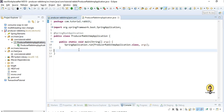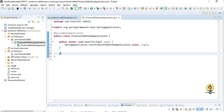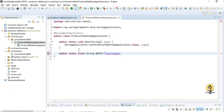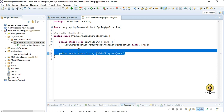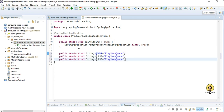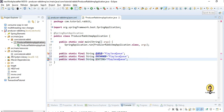I will go to the Spring Boot application class, which already has the @SpringBootApplication annotation, and I will provide the @Configuration here. I am providing public static final String constants: QUEUE with name 'playjava_queue', EXCHANGE with name 'playjava_exchange', and ROUTING_KEY with name 'playjava_routing_key'.